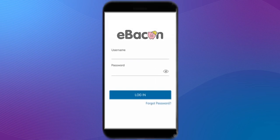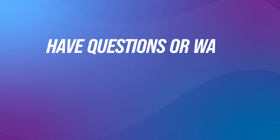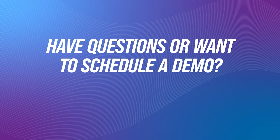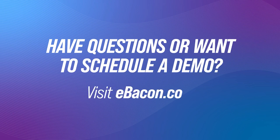And that is the eBacon mobile app. If you have any more questions about the mobile app or you'd like to schedule a demo, visit eBacon.com.